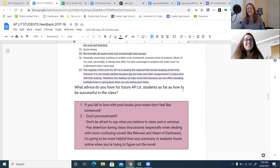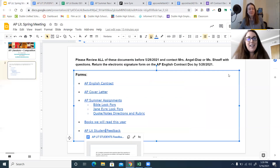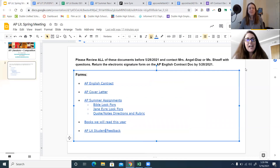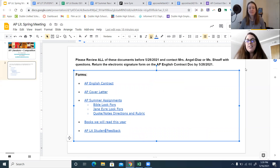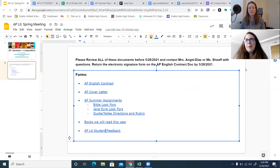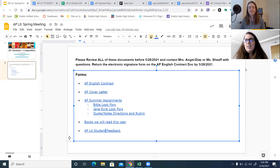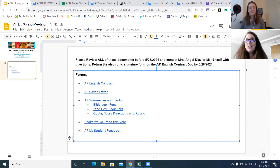This concludes our spring meeting. Just want to direct you back to the deadline: you have 5/28 to review this material and make sure that you do the AP contract and share this information with your parents. The next deadline is mid-summer, July 2nd, when your Bible notes are due. And then your information for Jane Eyre will be due the first day of class. So those are your deadlines.